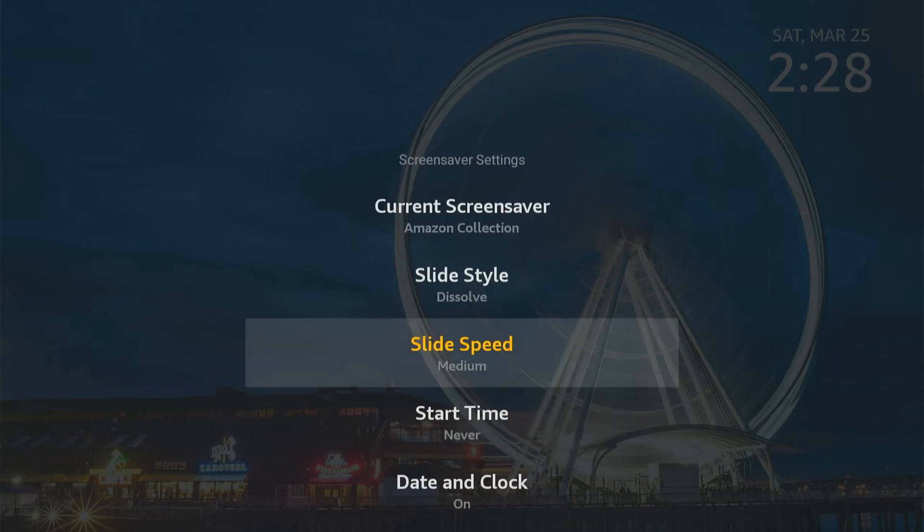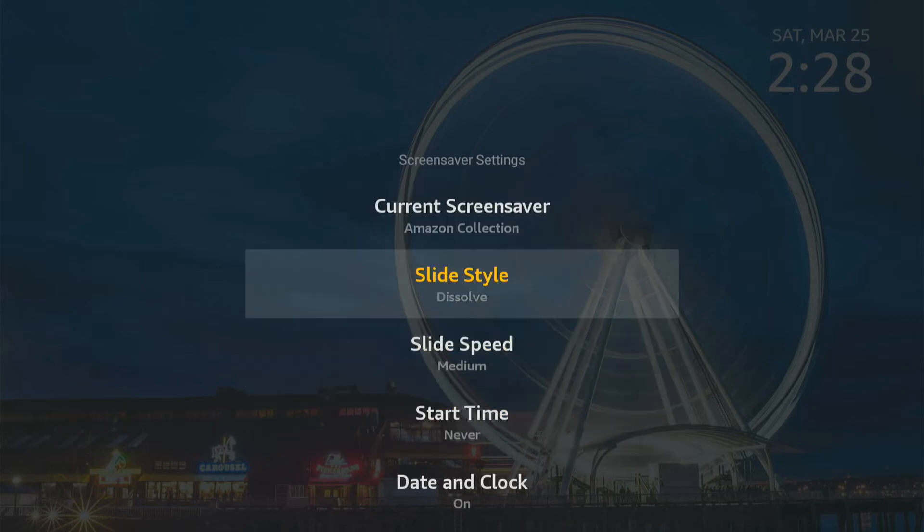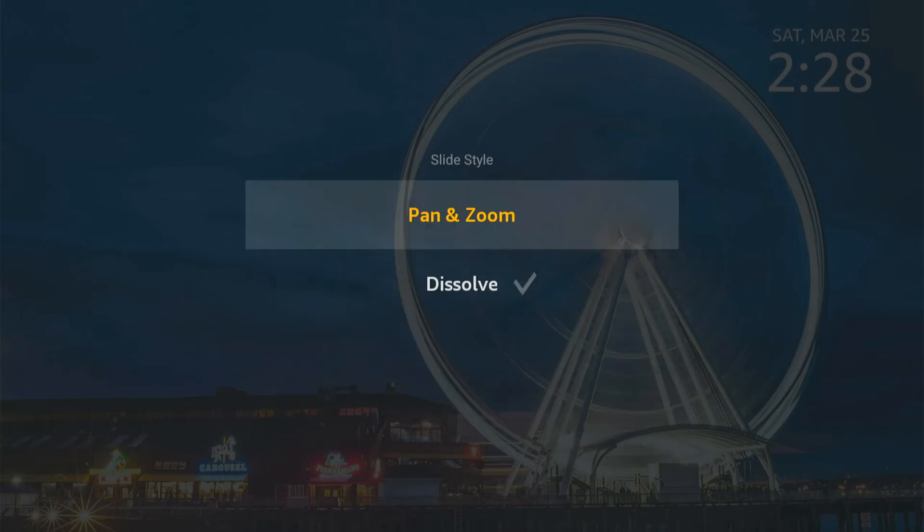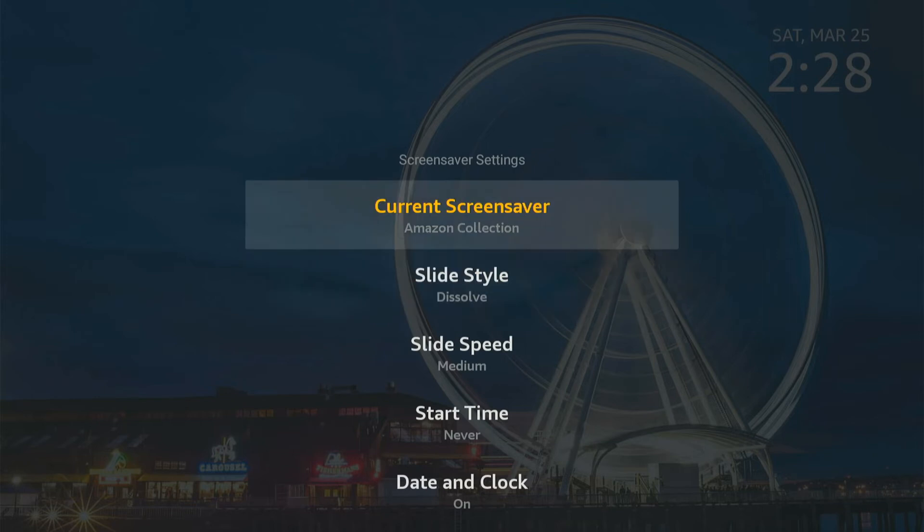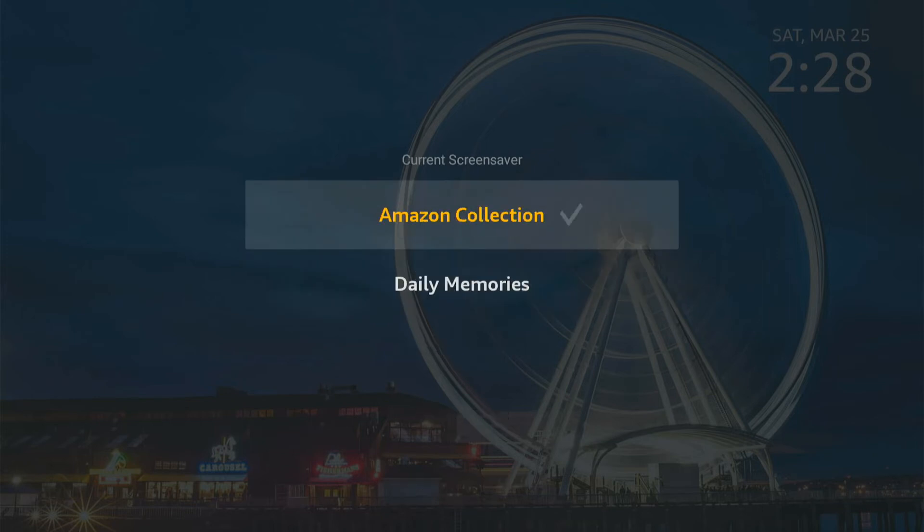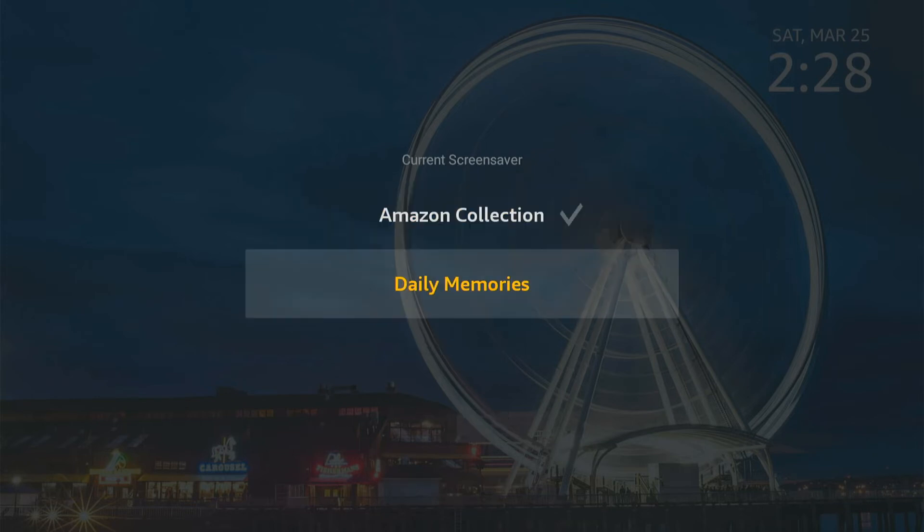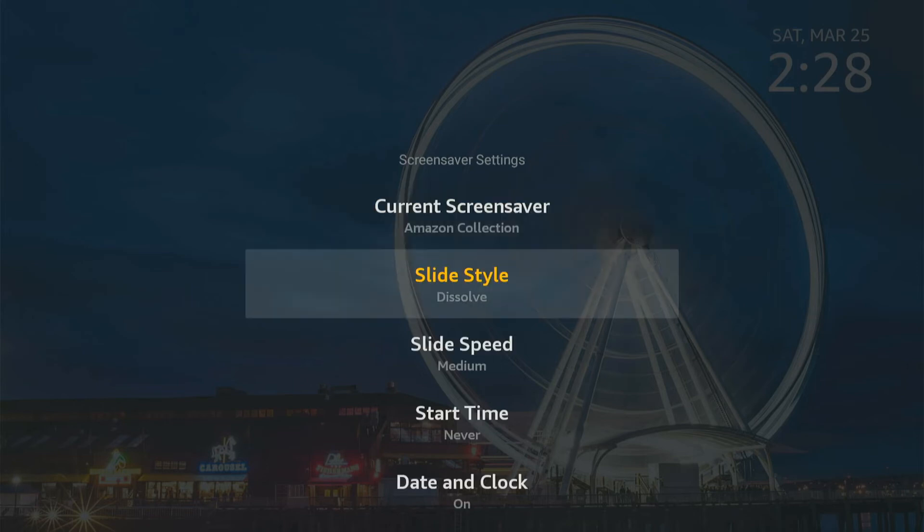Unless you want to go ahead and customize like the slide speed, the slide style right here. And zoom, current screen saver, we can go to daily memories. And I believe we can link our photos from Amazon Photos and we can see those as the background for the screen saver.